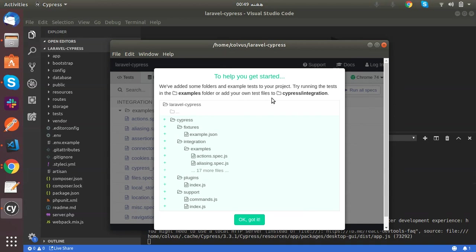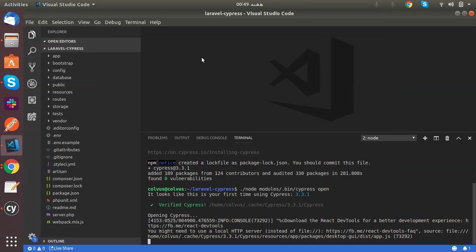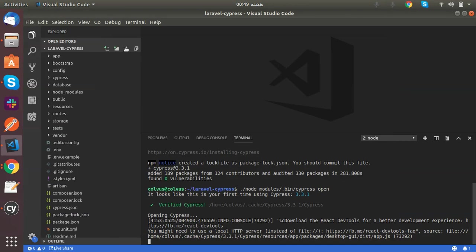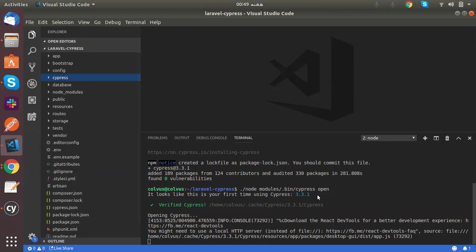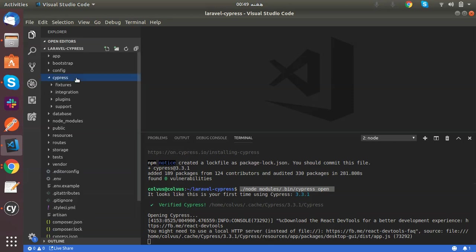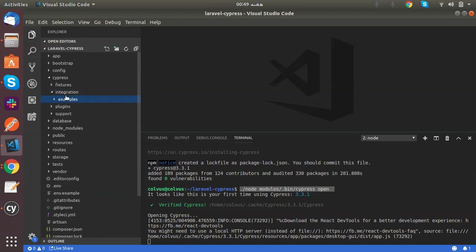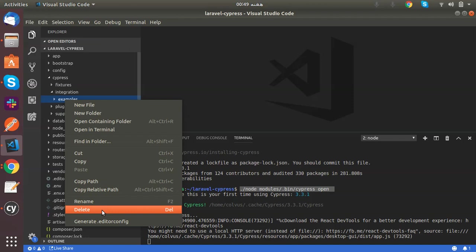This is the Cypress test runner, and Cypress also provides you some example test cases. And you will also see a new folder, Cypress, here. When you run this command, you will see this folder in the root of your project. We actually place all our tests here in the integration folder. These are some example tests. I will delete them.